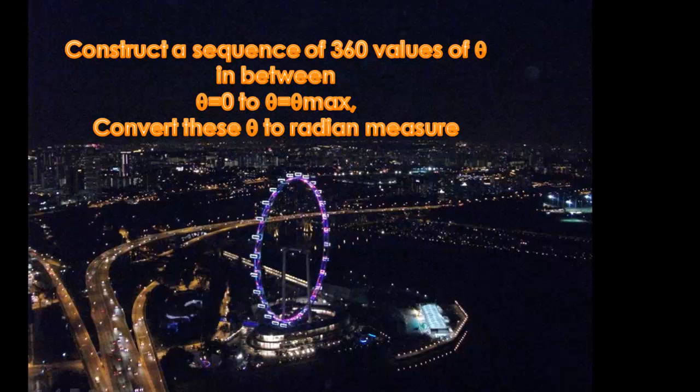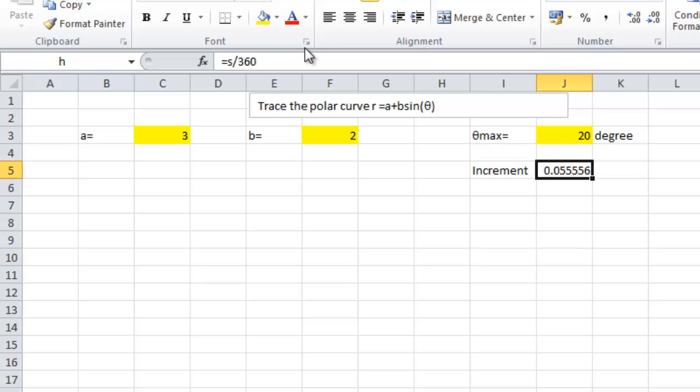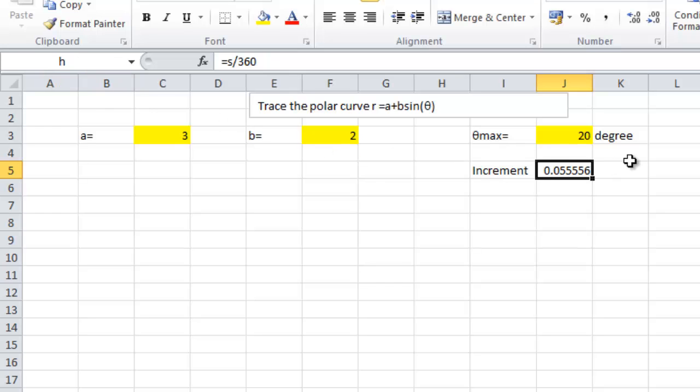Now, I'm going to construct a sequence of 360 values of theta in between theta equal to 0 to theta equal to theta max. First, I define the increment to be s over 360. And I call this cell h. So, I'm going to create a column of theta from 0 to 360.